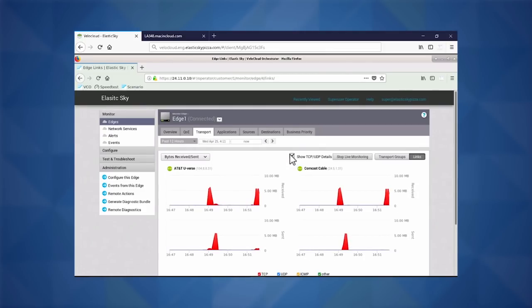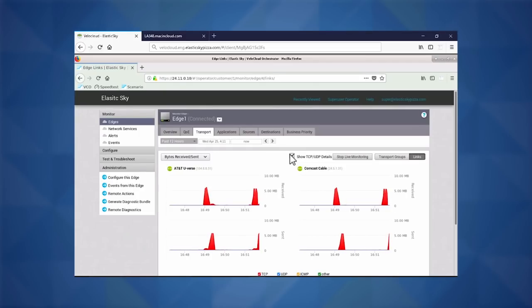Here we see even more details around TCP and UDP. We're really monitoring a lot of information. But where this comes into play is how do we fix that user experience for that business-critical application.